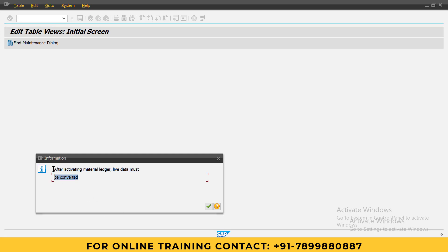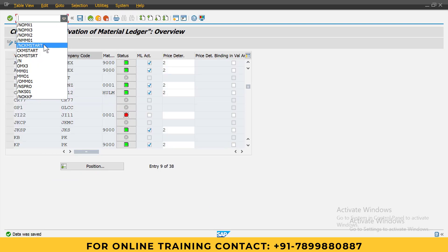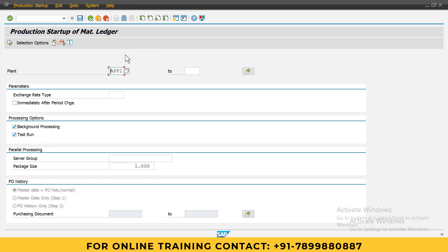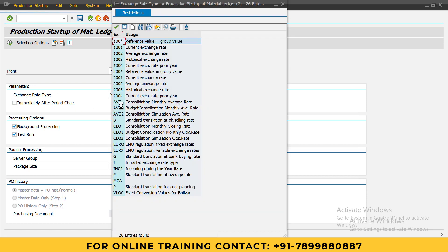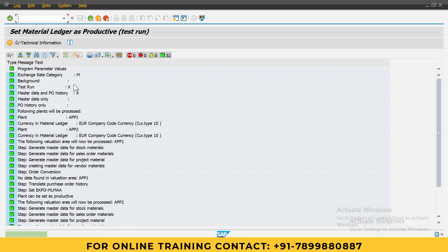For that, we have one t-code called CKMSTAR. Enter it. Here you can observe the plants - I will provide both plants. Exchange rate type standard is M. You can observe we have standard translation at average rate. First we will test it. Untick this background processing test run and click. Here, no errors are there. Everything is fine. We won't find any errors; if any errors are there, it will show you.